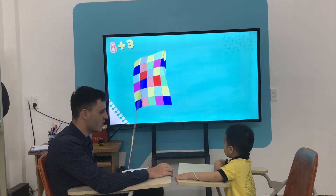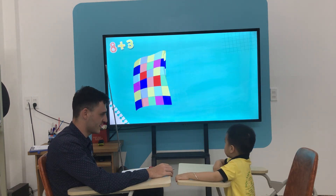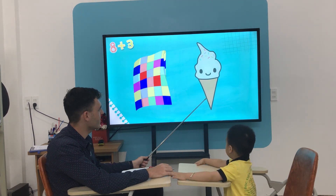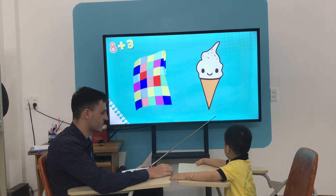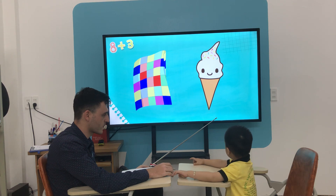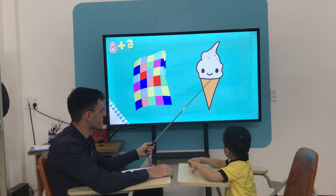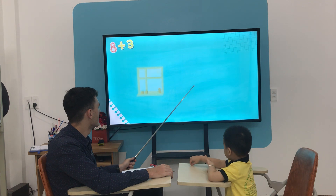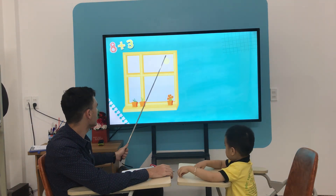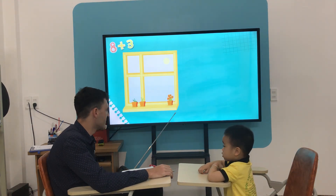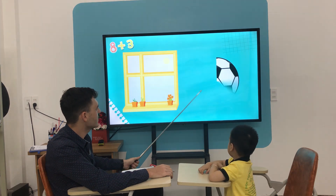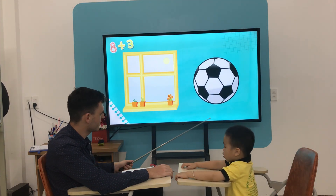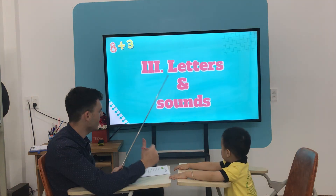What shape is the quilt? And what shape is the ice cream cone? A triangle. What shape is the window? And what shape is the ball? A circle. Okay, very good.